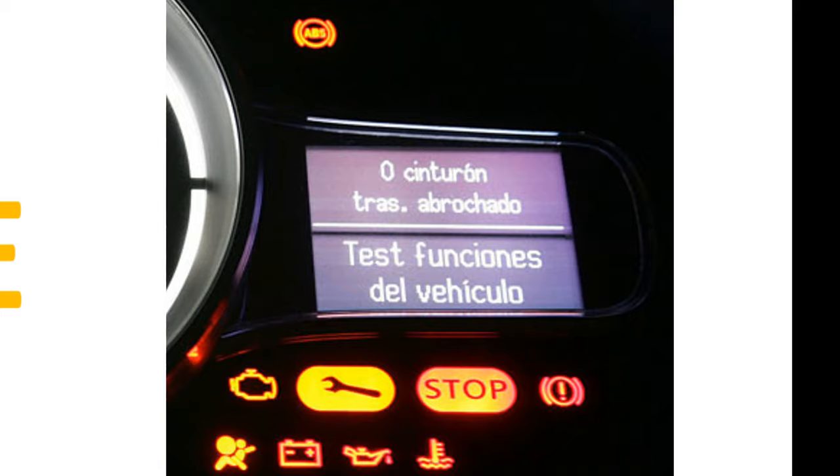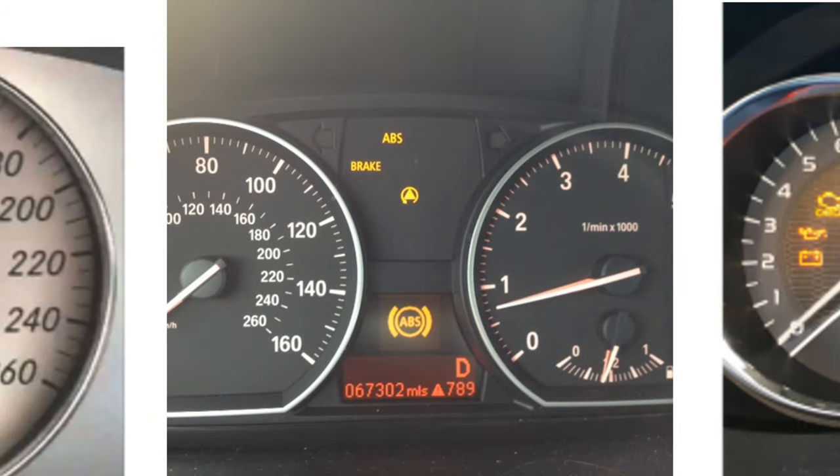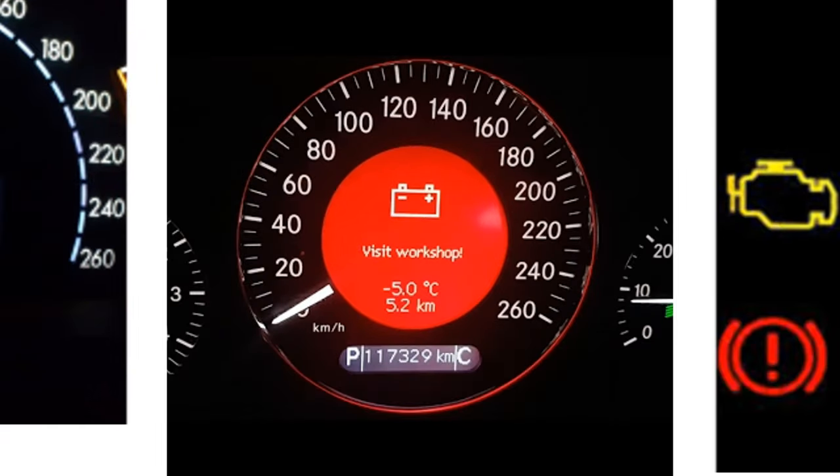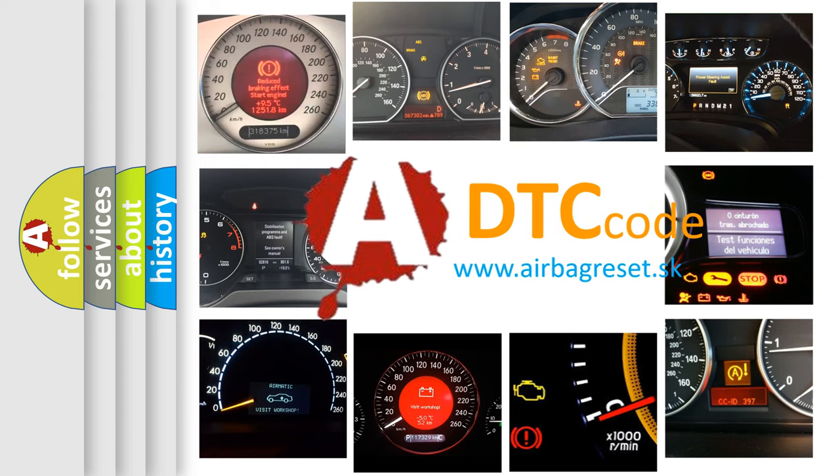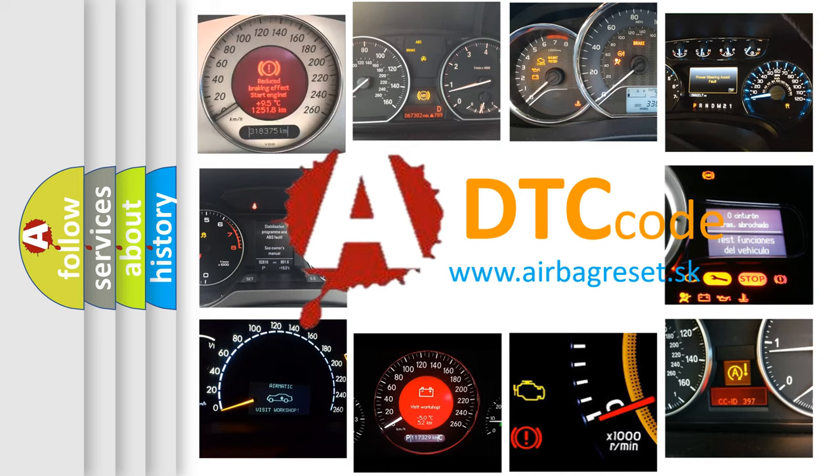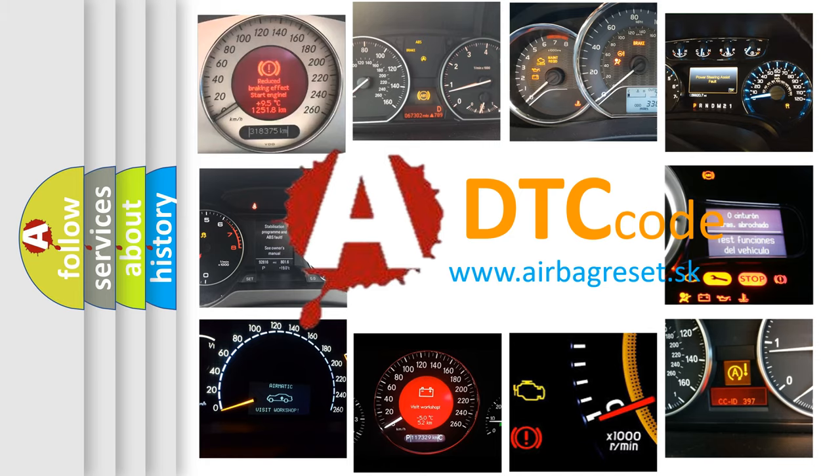How is the error code interpreted by the vehicle? What does C15AE mean, or how to correct this fault? Today we will find answers to these questions together.